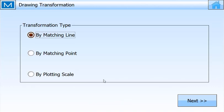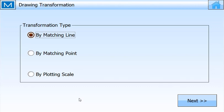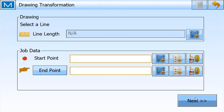Now I want to transform this. I want to align it to the points that I have because I want to do a translation and rotation. Instead of doing a single point or hoping I get close with the plotting scale, I'm going to use the line that's here. We have the boundary line from the points, and we also have that from the drawing.